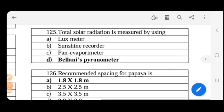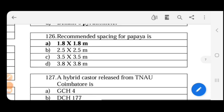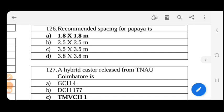Total solar radiation is measured using a specific instrument. For high density planting, the spacing used is 1.25 into 1.25 meters, compared to a standard spacing of 1.8 into 1.8 meters.